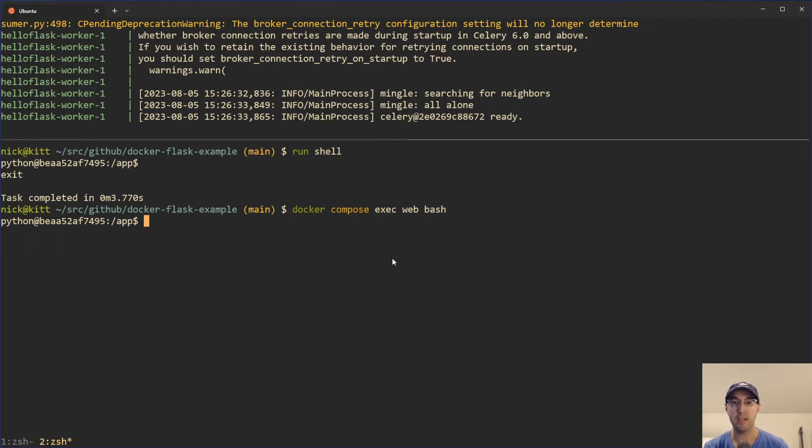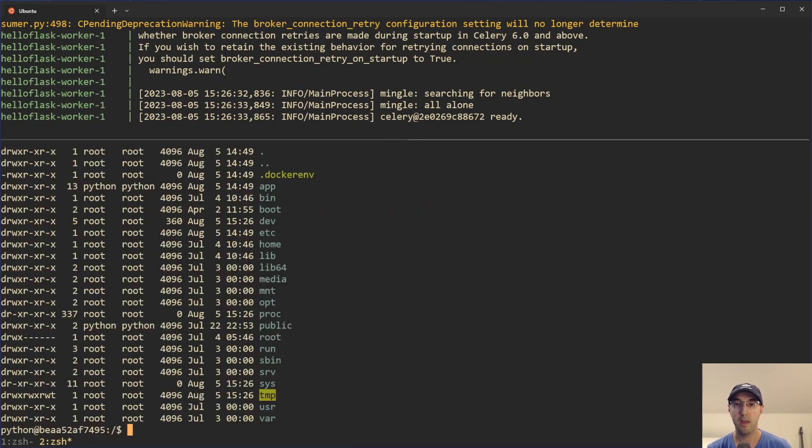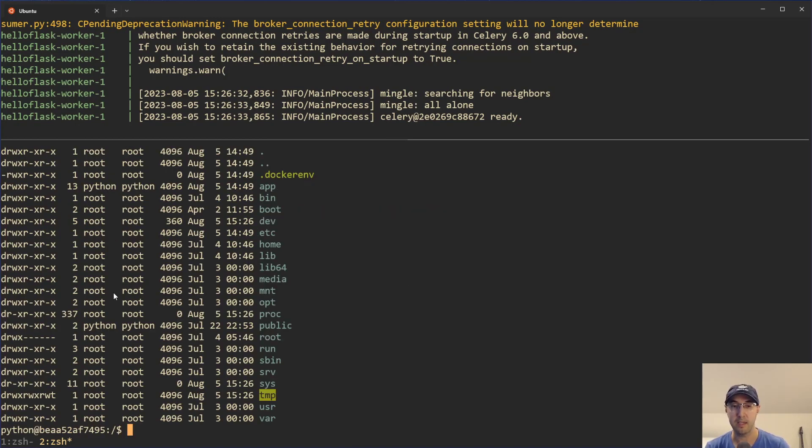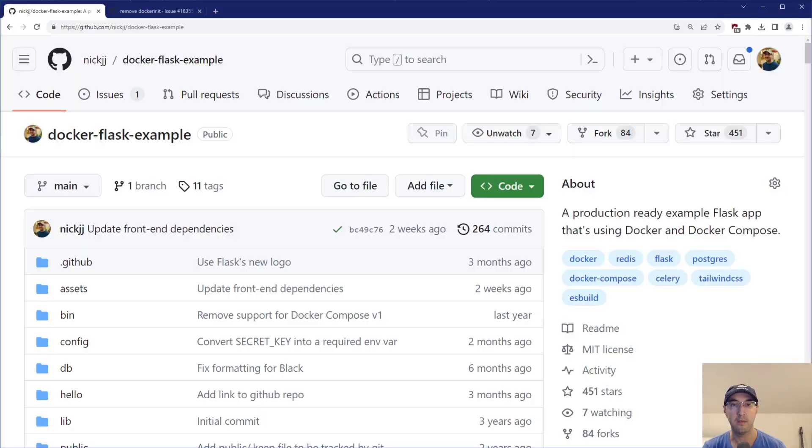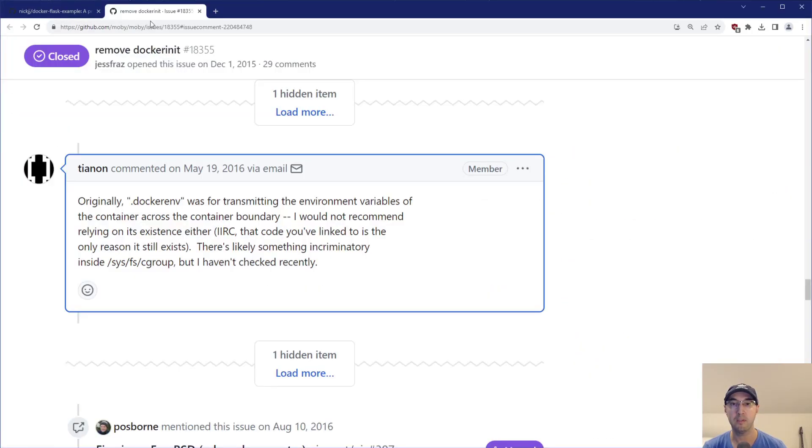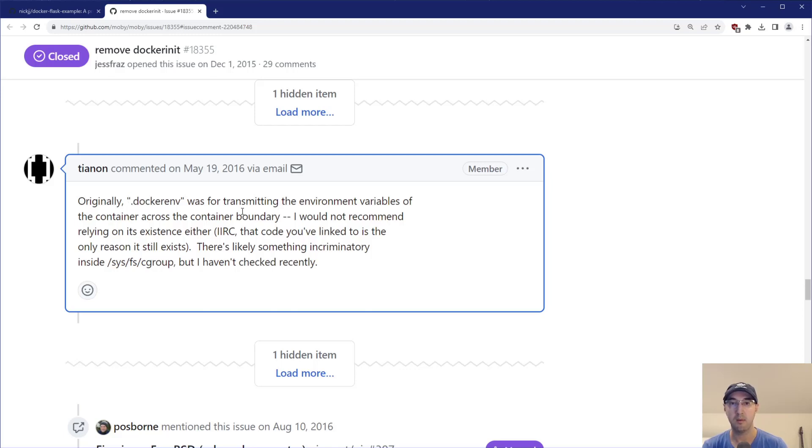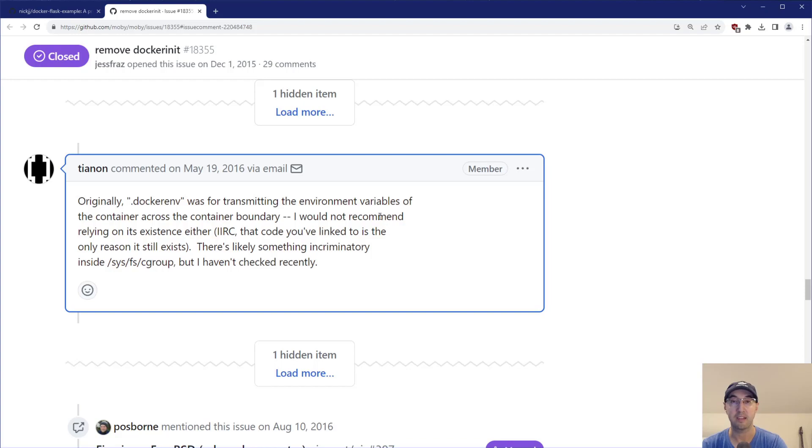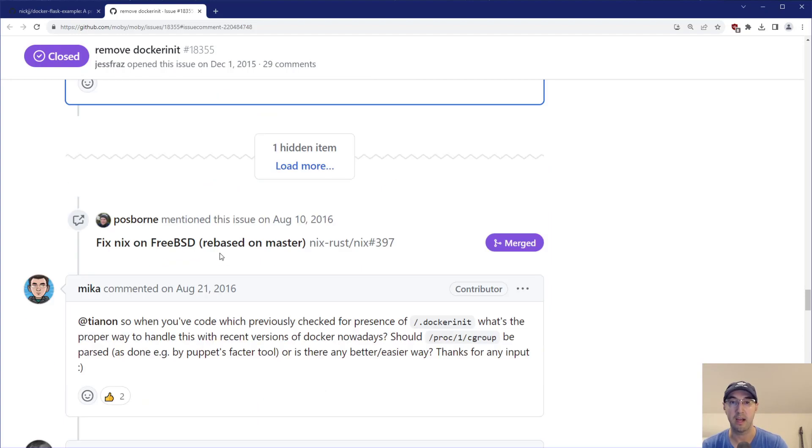But if you don't have that set up, I'm basically just doing a Docker Compose exec web and then bash there and here we are. So yeah, let's say your app is running. How do I know I'm running in Docker? Well, there's a couple of different ways we can do this one. So if we go to the root of the file system here, there is going to be a file created by Docker called .dockerenv.